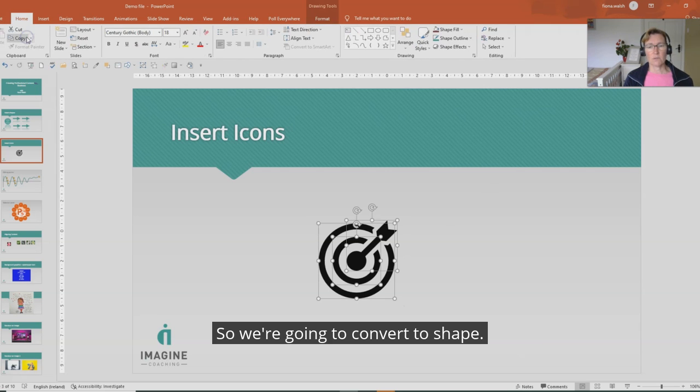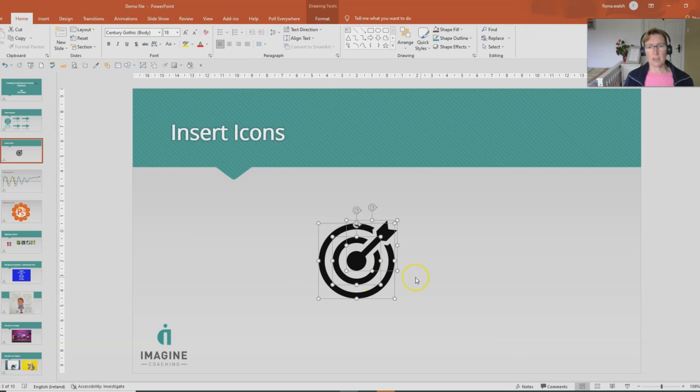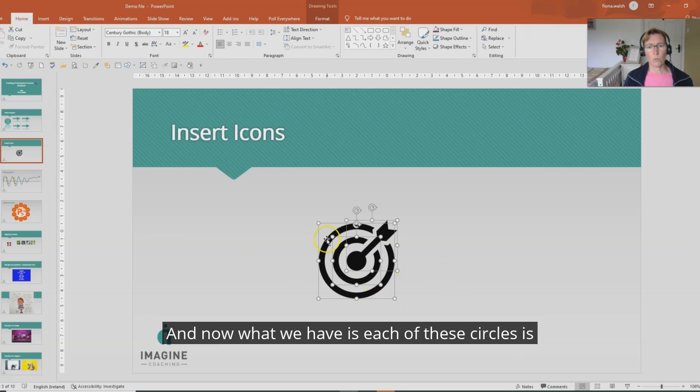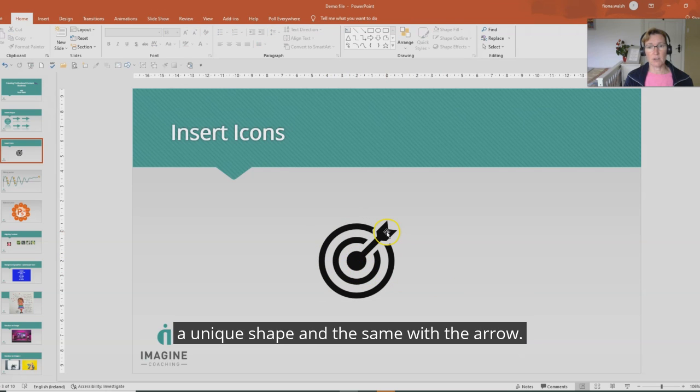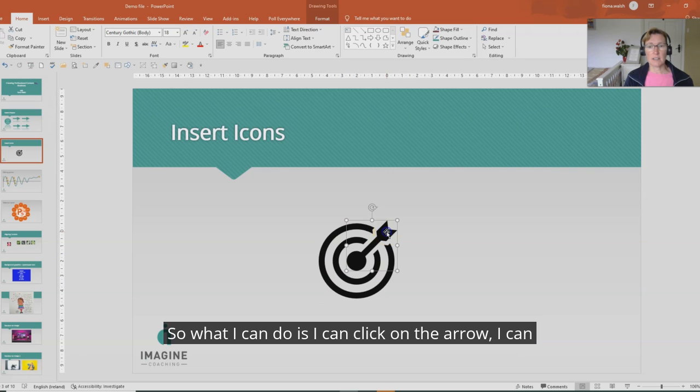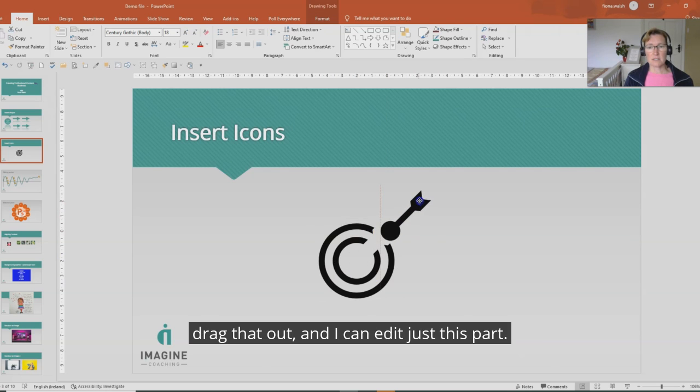So we're going to convert to shape and now what we have is each of these circles is a unique shape and the same with the arrow. So what I can do is I can click on the arrow, I can drag that out and I can edit just this part.